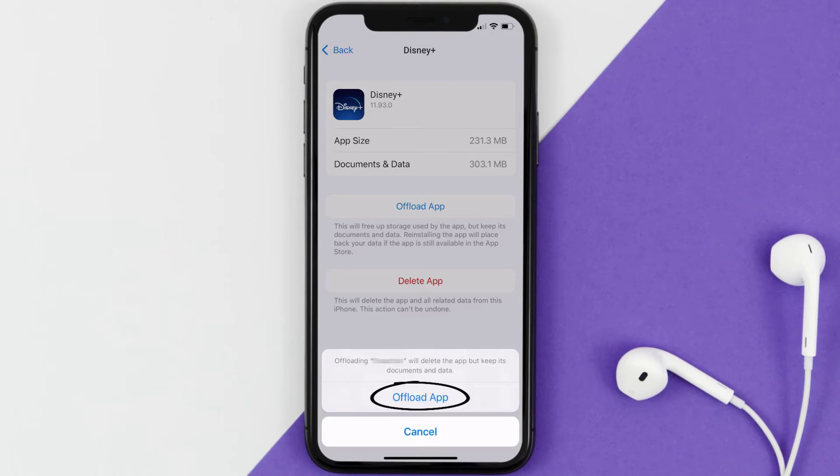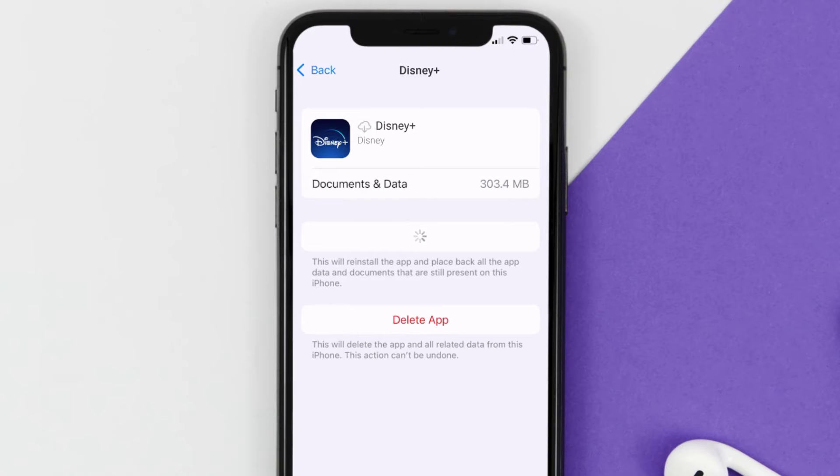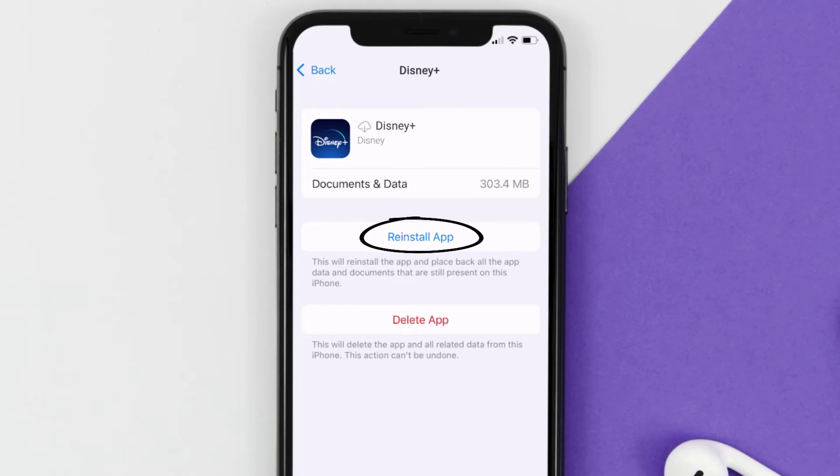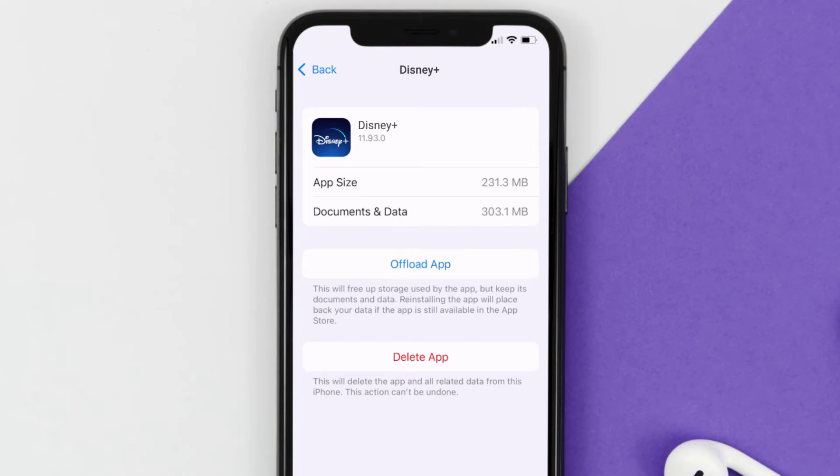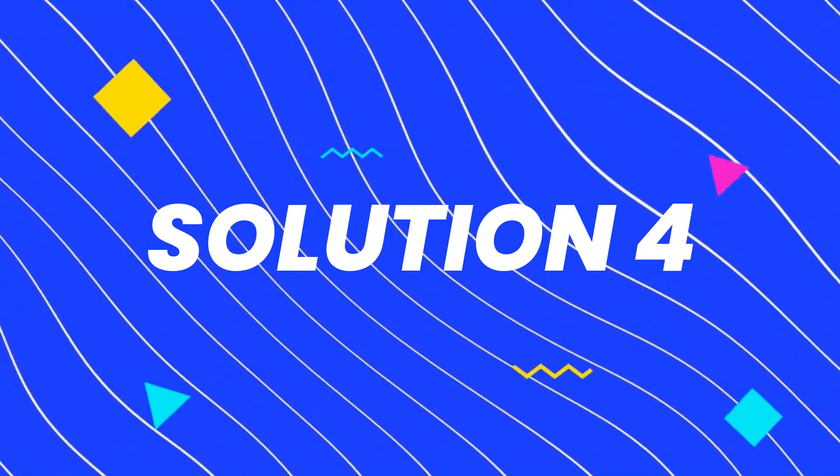Once you're on this screen, you need to tap on Offload App. Tap again to confirm. It'll take a bit for processing, and then a Reinstall button will show up. Simply tap on it to reinstall the app.